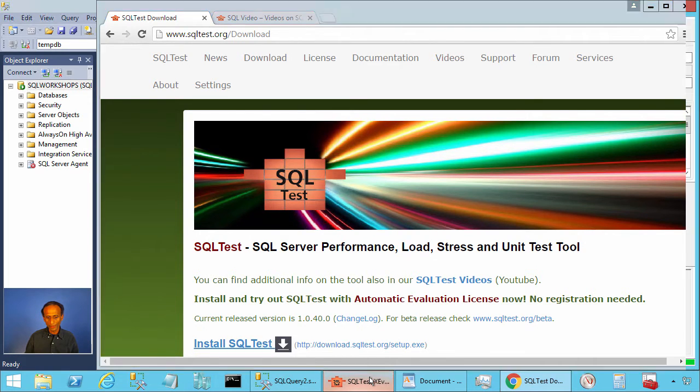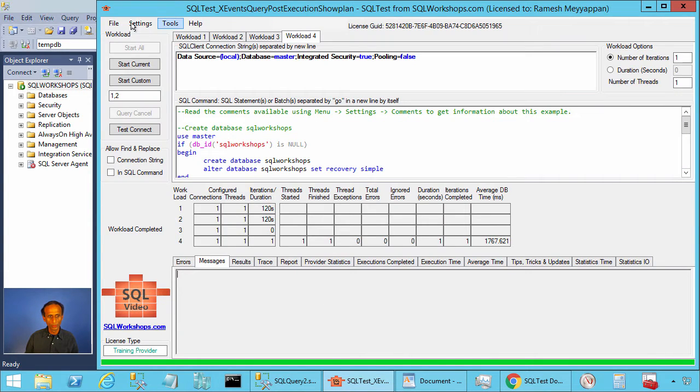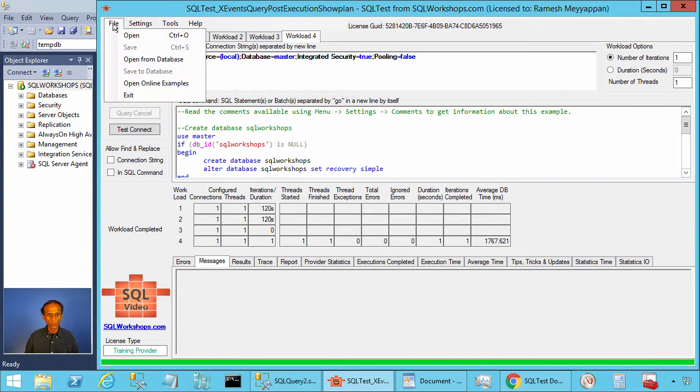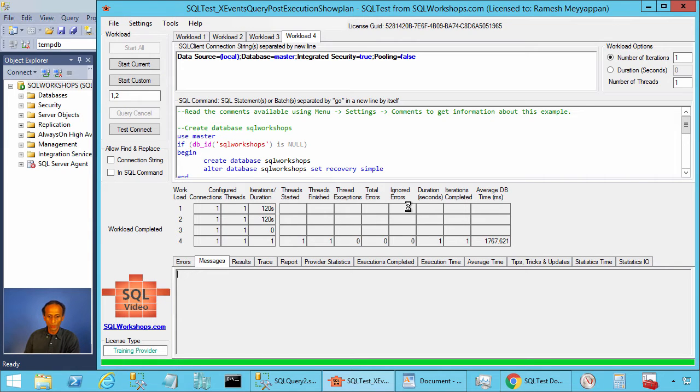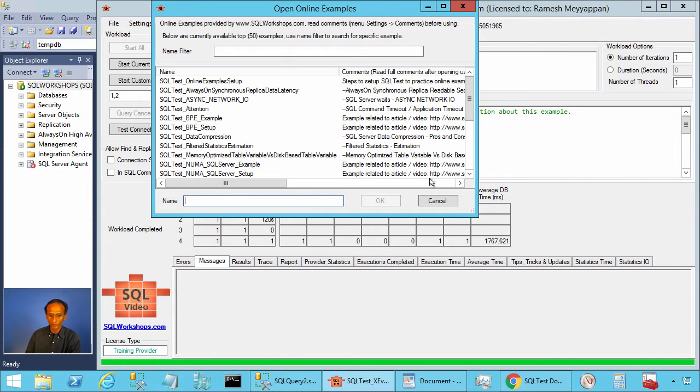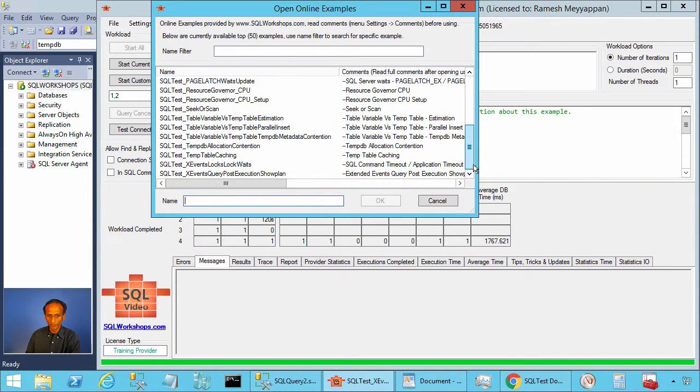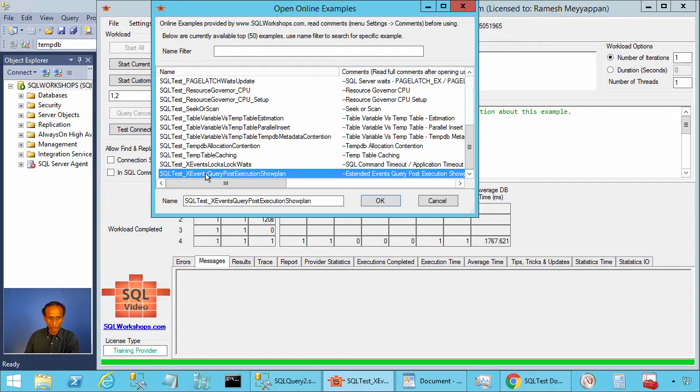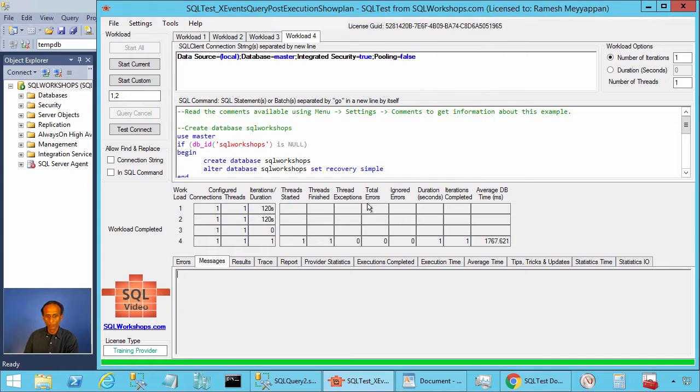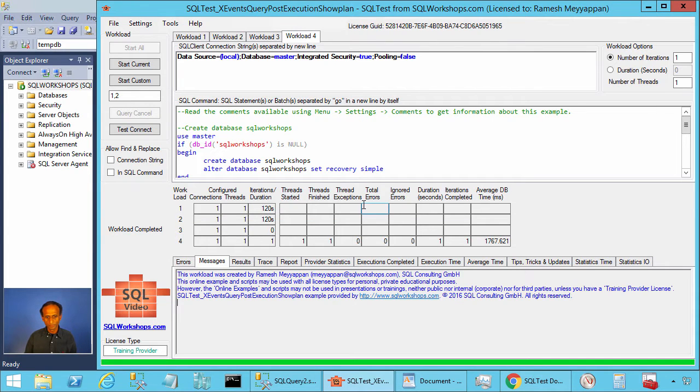Once you have SQL test tool installed, you can click on file, open online examples. There you will find the example SQL test underscore x events query post execution show plan. Let's press OK to open this example.